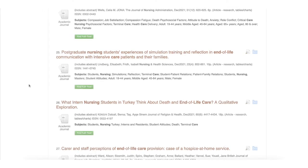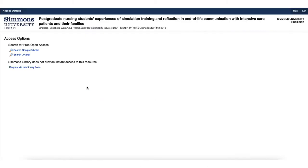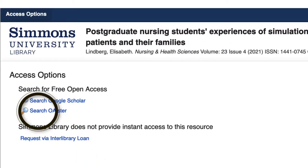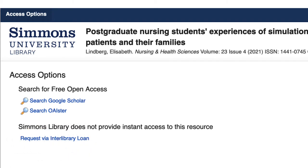The Find Full Text button for this article brings us to a page where there are other access options, where we can check Google Scholar or Oyster, which is a large catalog of open access records. For the most part, Google Scholar is a great first choice. There is also a link to the interlibrary loan form where you can make a request if we can't find the article using either of these options.